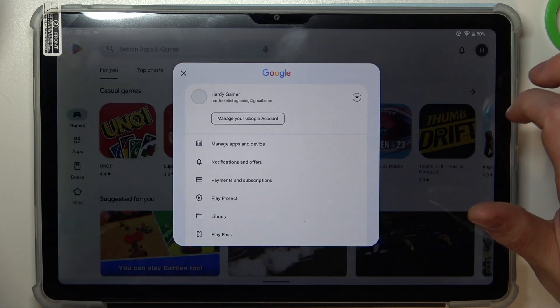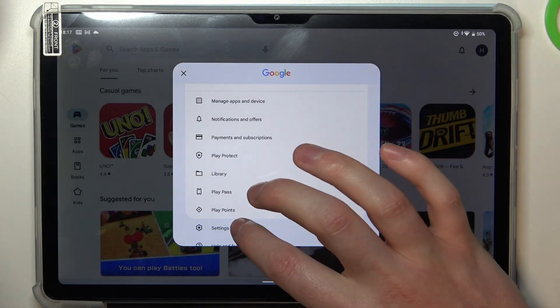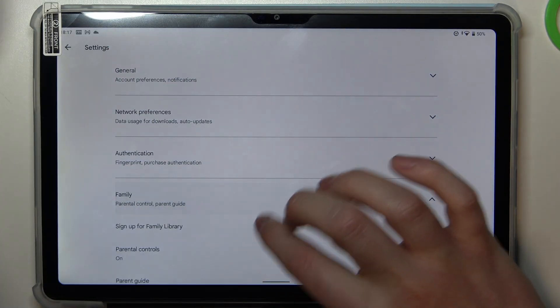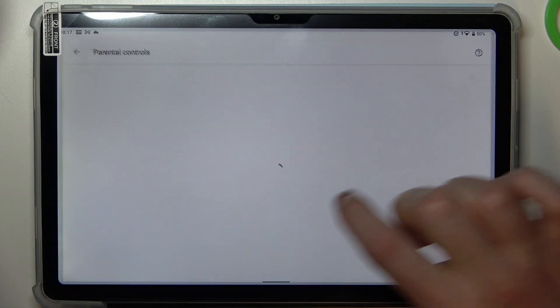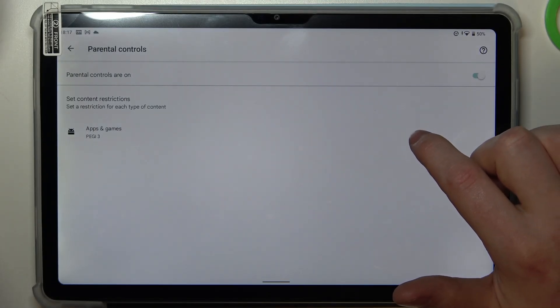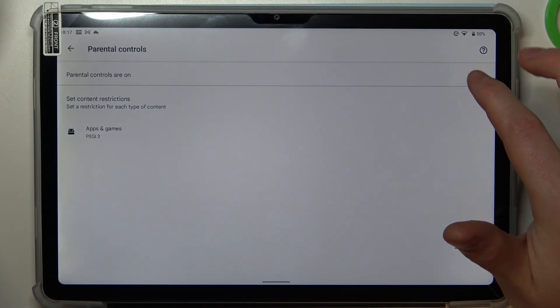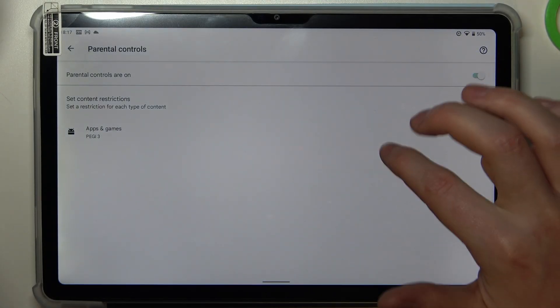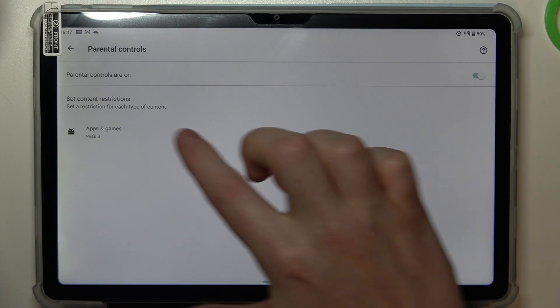Click on your profile picture, open Settings, go to Family, select Parental Controls. Now either disable them entirely with the switch or go to Apps and Games.